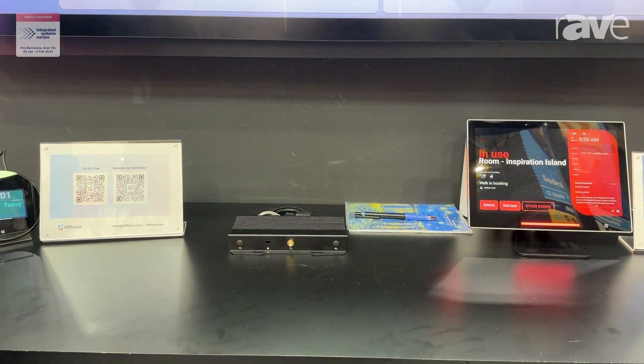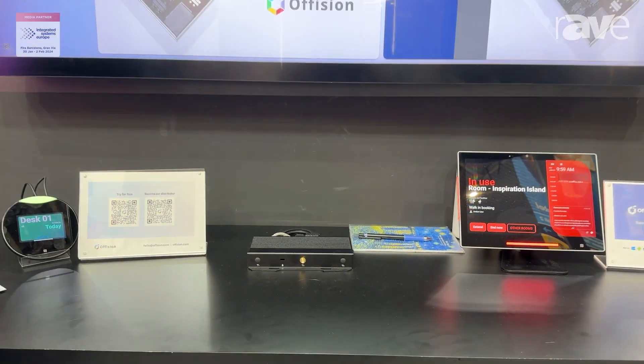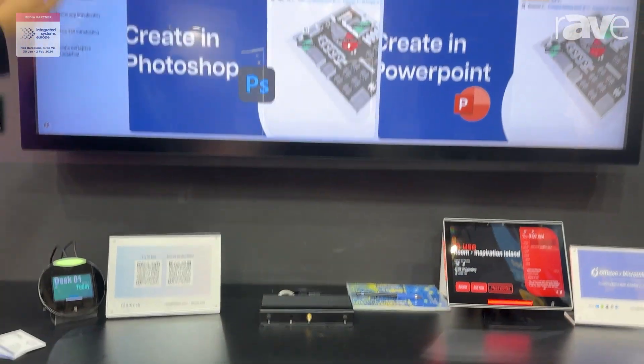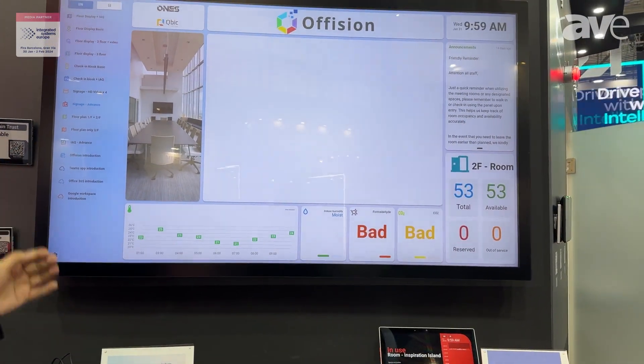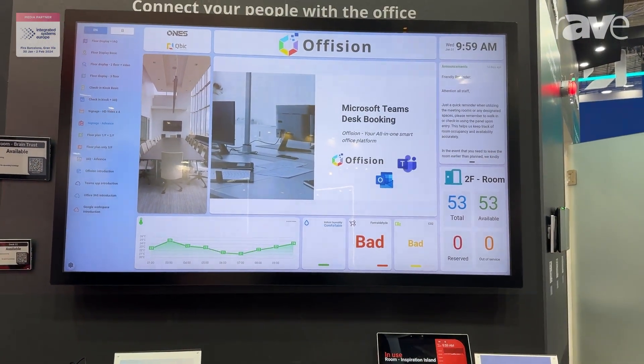We can play four full HD videos at the same time. And you can also design dynamic templates as you like.